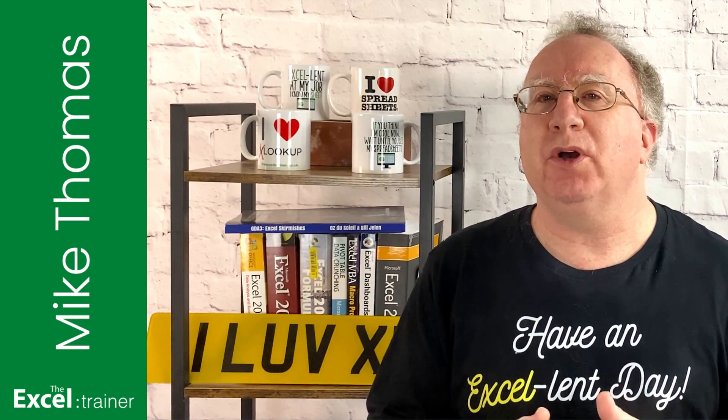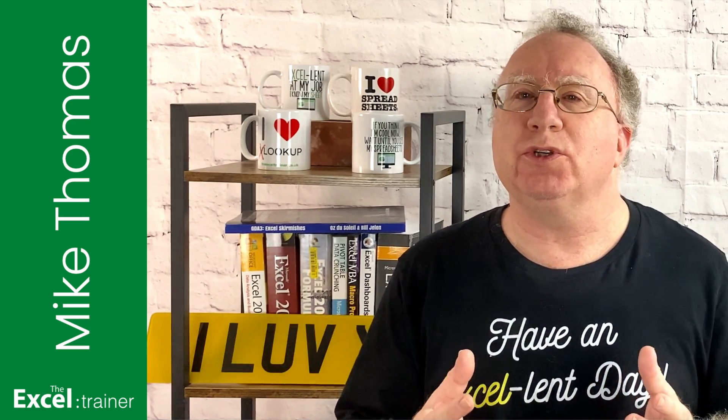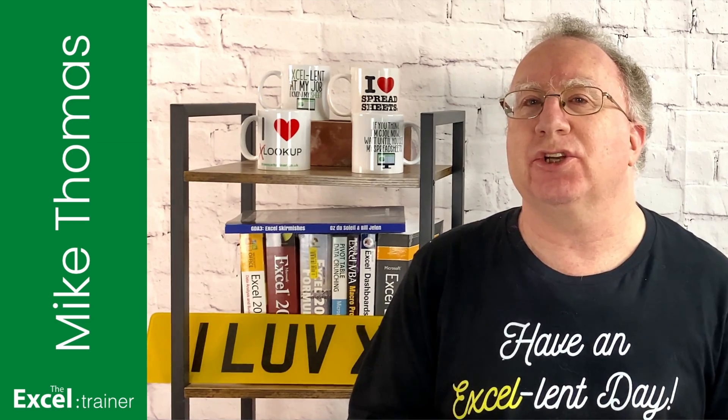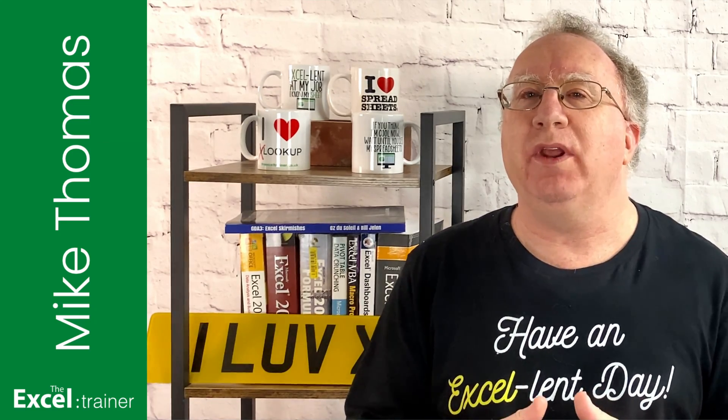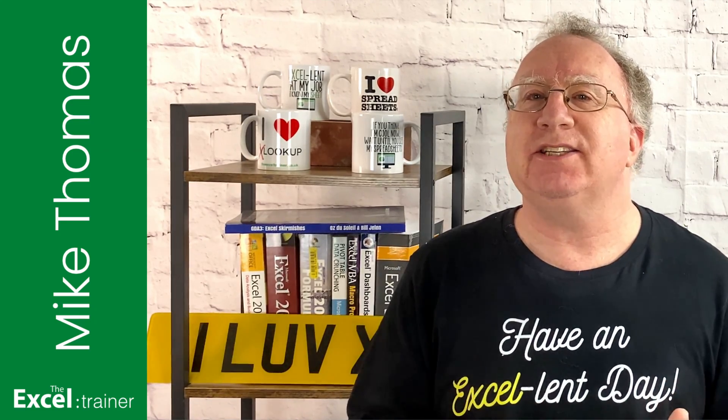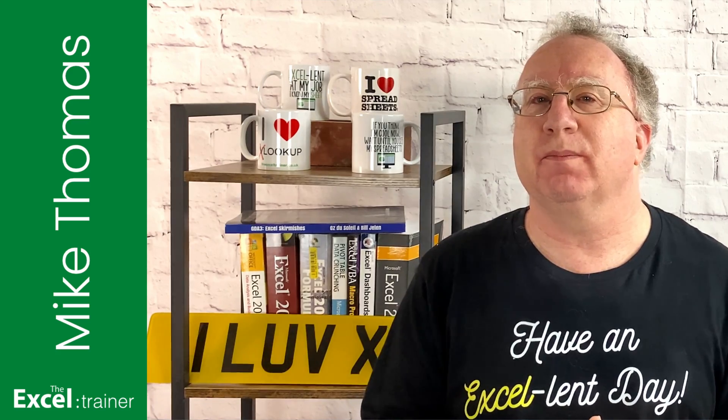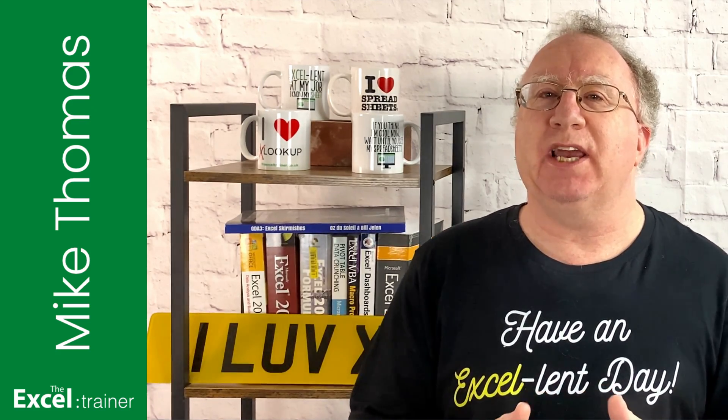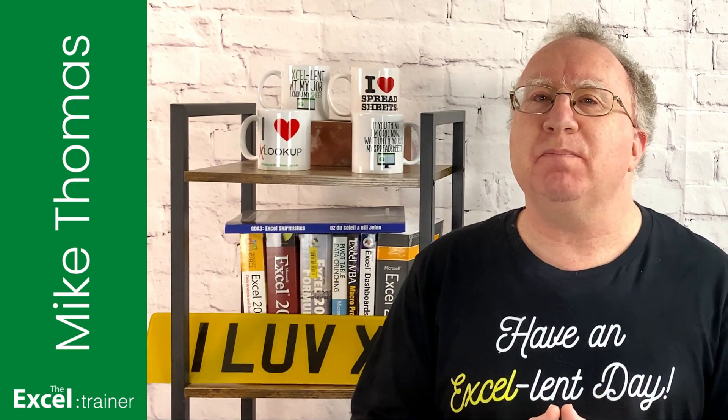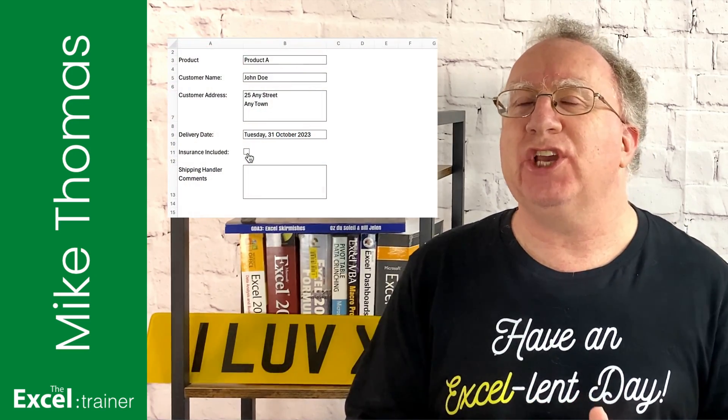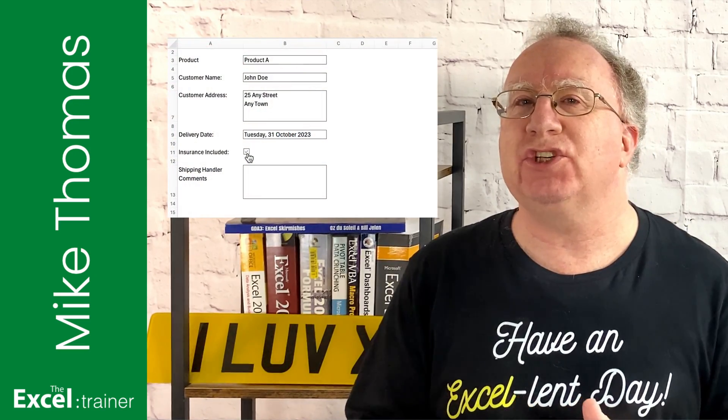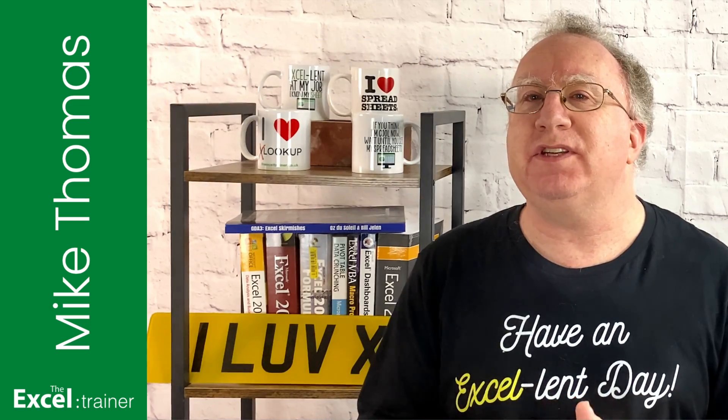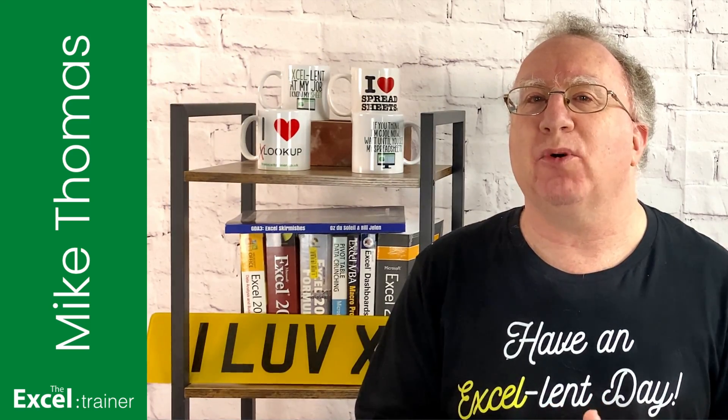So person A did the right thing, which was to turn on sheet protection and only allow person B to enter data into specific cells. However, even with sheet protection enabled, person B was still able to change the state of the checkboxes. And this video shows you how to resolve that problem.